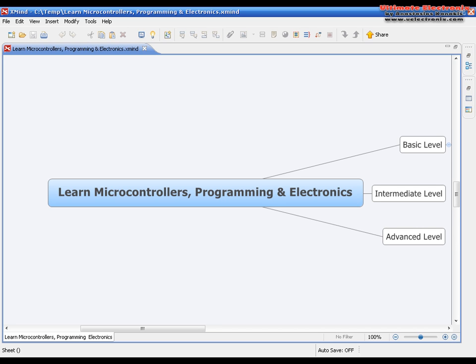After that time I started learning other languages as well: C, C++, C Sharp, Java, Python, and PHP.